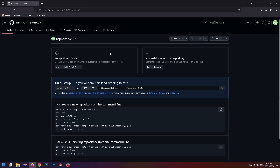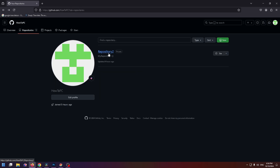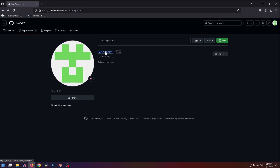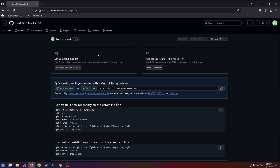Let's click on it. As you can see, this is a private repository, and to change it to public you need to click on this repository and at the very top, from these tabs, you need to click on Settings.